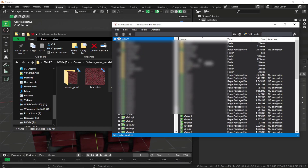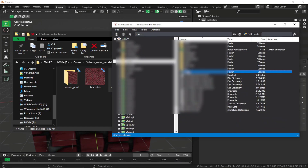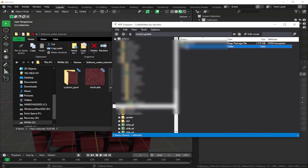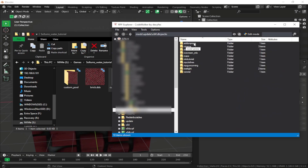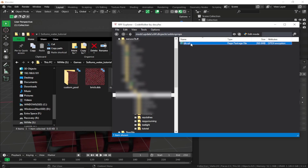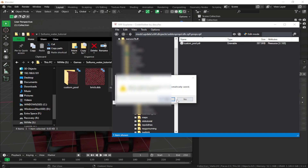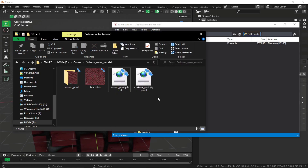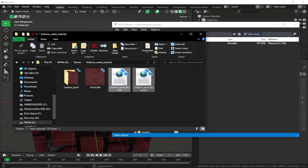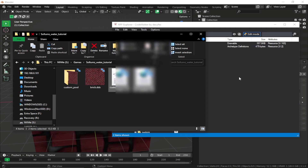Open RPF Explorer, navigate to mods/update/x64/dlcpacks, and place it in your add-on props DLC. Enable edit mode first, then drag and drop all the files in.